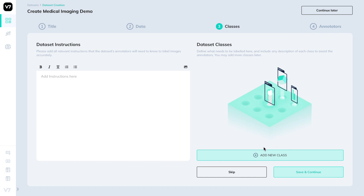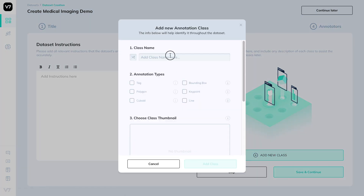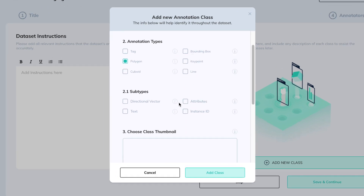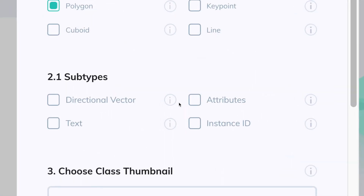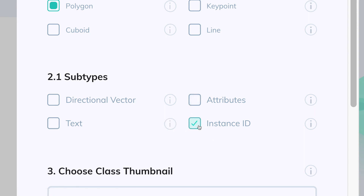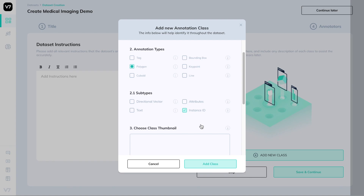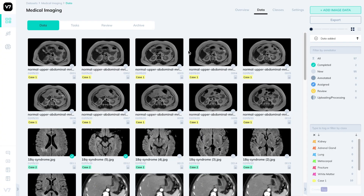When our data is uploaded, let's create some classes. I'll create a heart class, give it a polygon mask annotation type, and then we can give it some subtypes. These can be directional vectors to show their pointing, attributes to add more detail, instance IDs, or text. We'll be adding instance IDs since this is a 3D segmentation project.